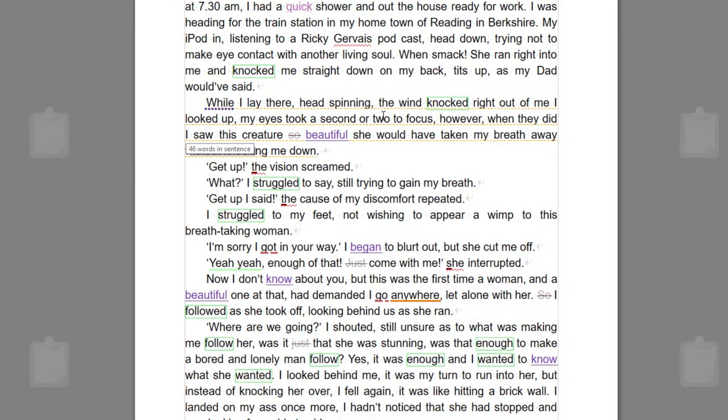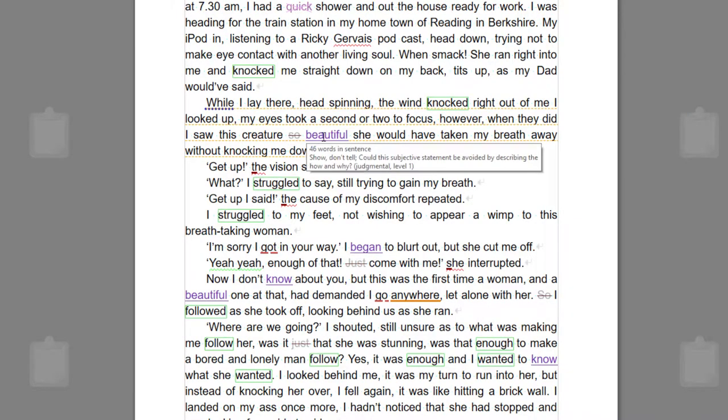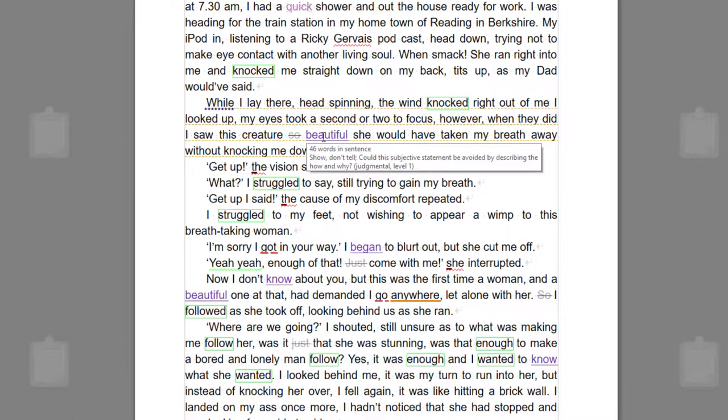And straight away you can see it's highlighting more problems. In style level one, it's looking for things like sticky sentences that are having problems because there's too many words like 'it' and 'and' or those kinds of things. It's looking for dull verbs, boring adjectives and adverbs, and judgmental phrases, as well as long sentences.